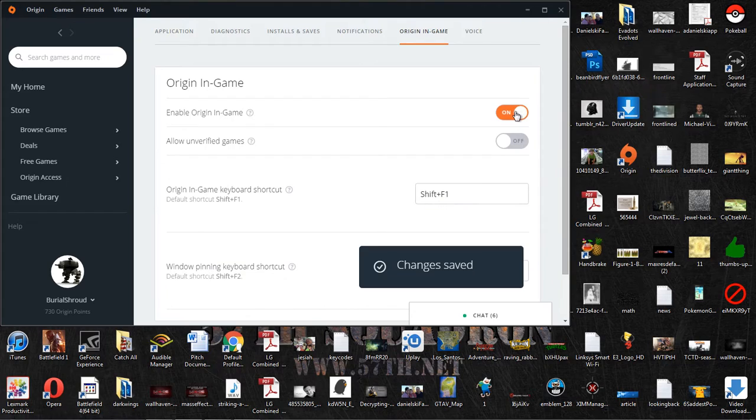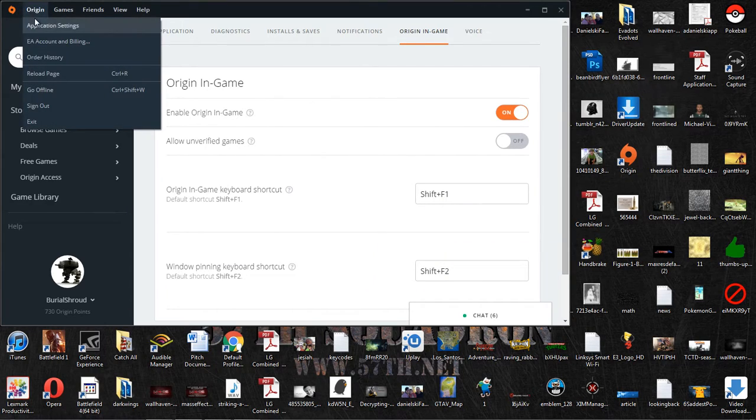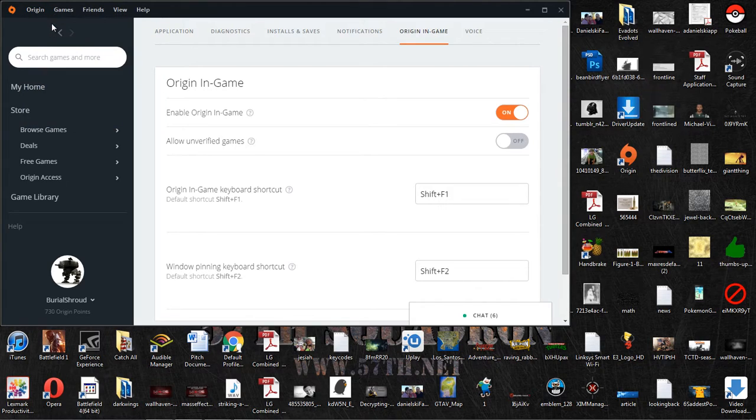So the first thing you're going to want to do—I'm going to turn it on just for prosperity's sake—you're going to want to come up here to the Origin tab and click on Application Settings. And it's going to bring up this menu.